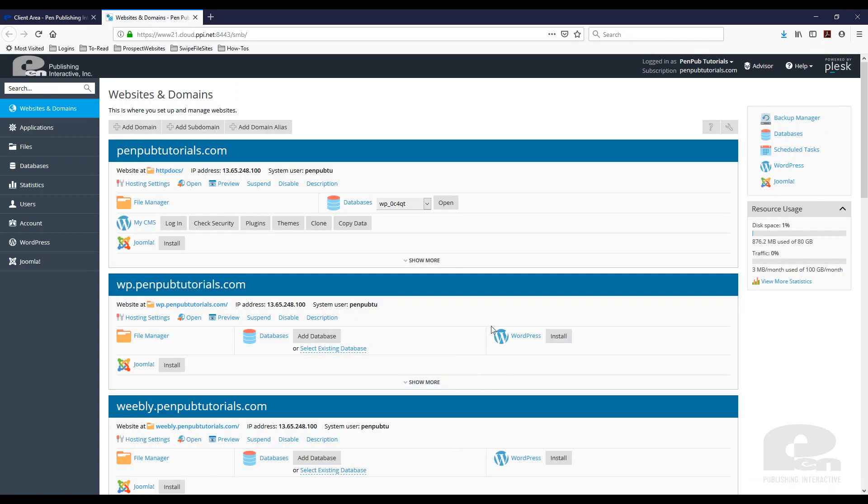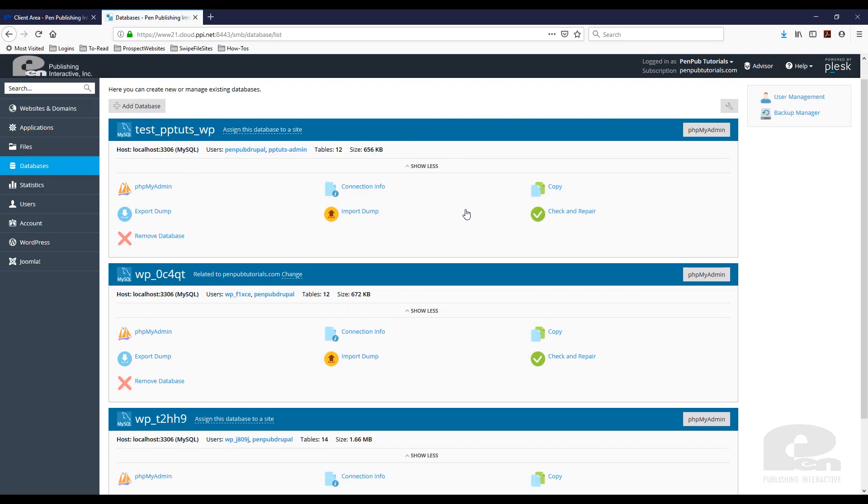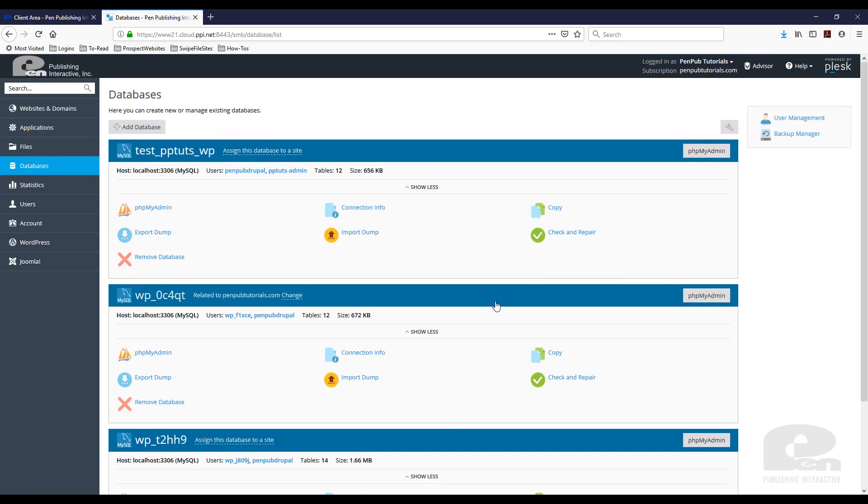Now when I get here on the left side you'll see this databases link. So we can click on that and here it's going to show me all the databases I have under my account.